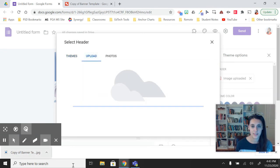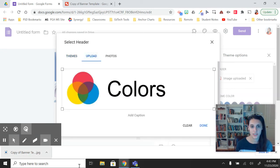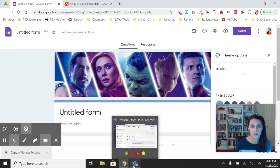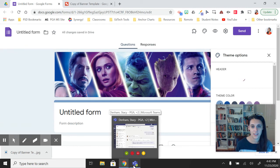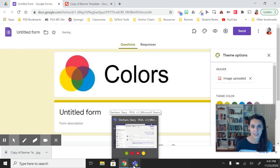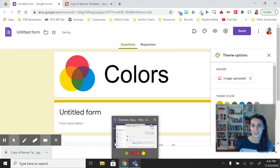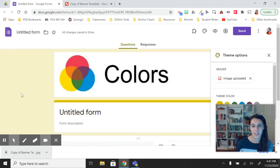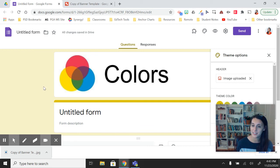Upload this image. There we go. And now I have a nice little custom theme to my Google Form quiz.